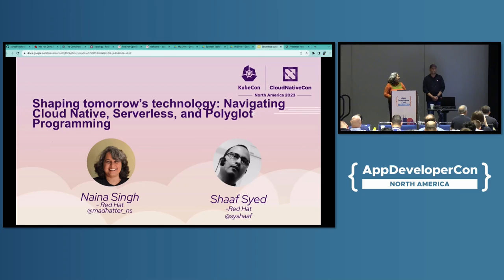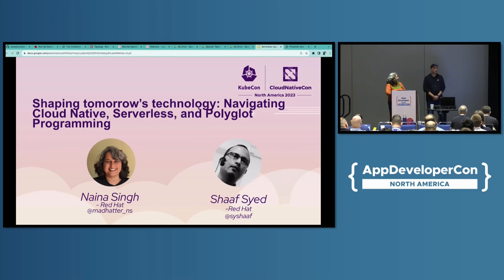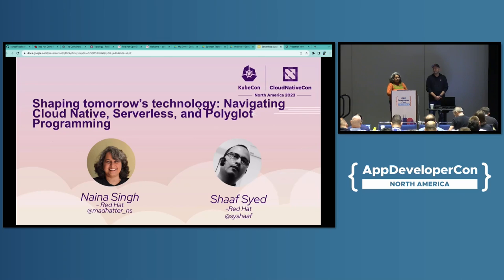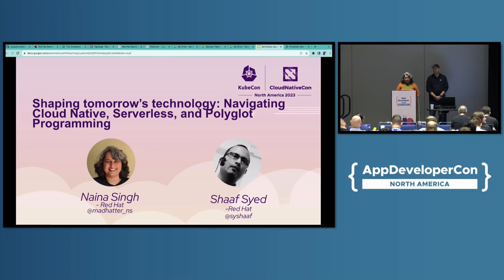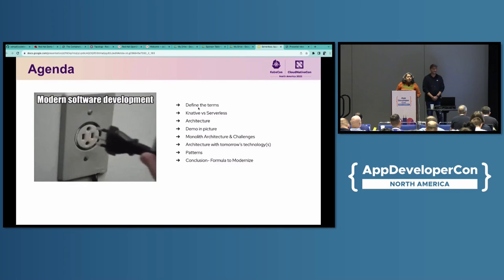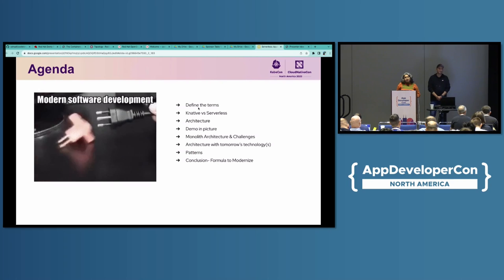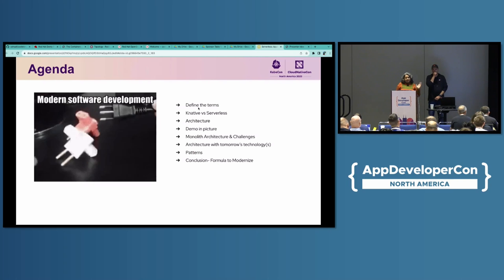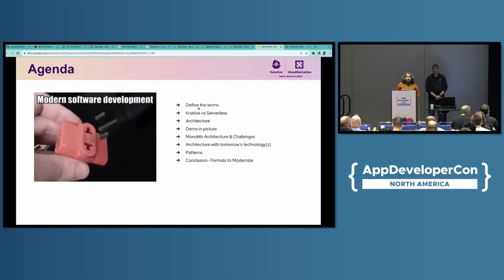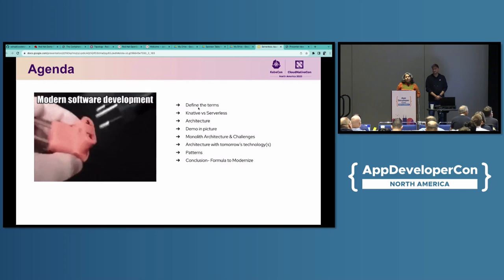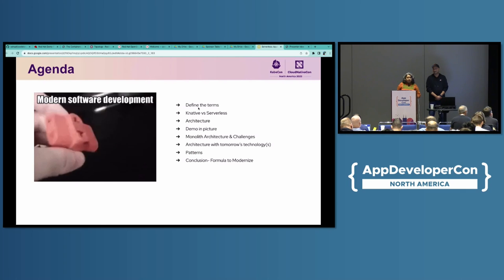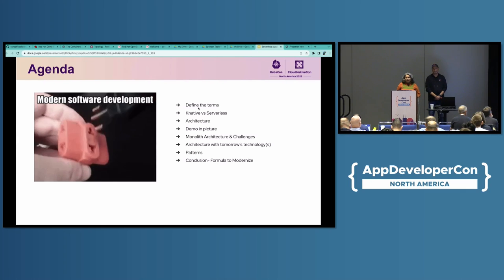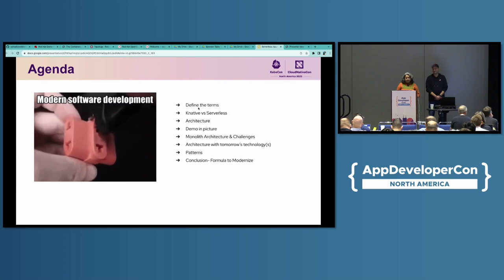My name is Shaf Seyed. I'm a developer. I've been developing for many years. I'm also an editor at InfoQ and excited to share some knowledge with you guys today.